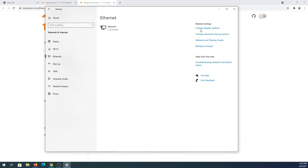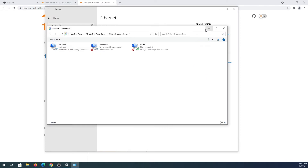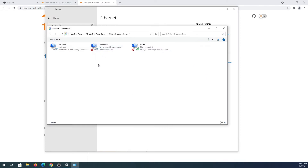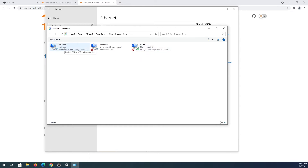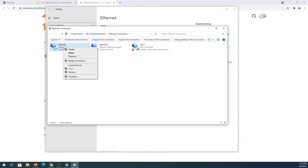Right here, we need to press on Change Adapter Options. This window will appear — we can see I'm connected through Ethernet. You might see more NICs here, and if they have a red X, that means they're not in use. We need to right-click on the active connection and then click Properties.